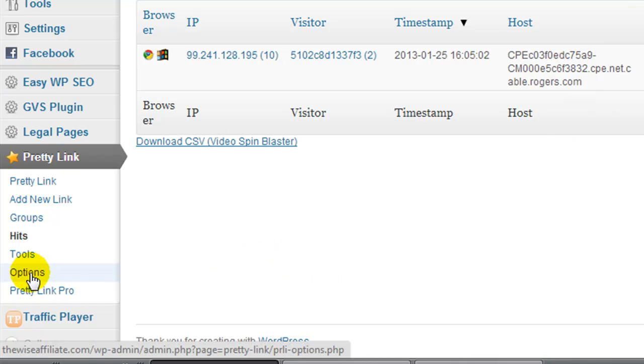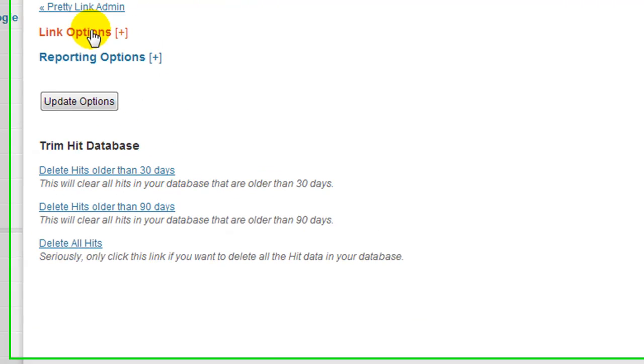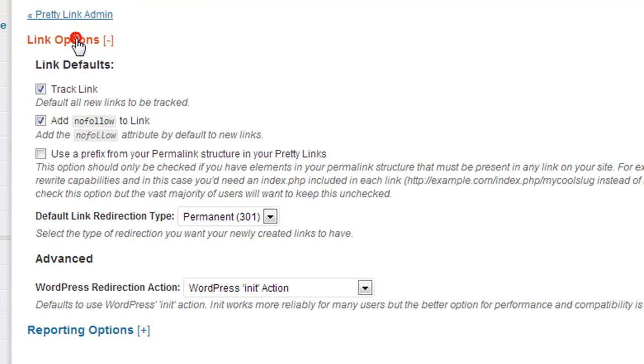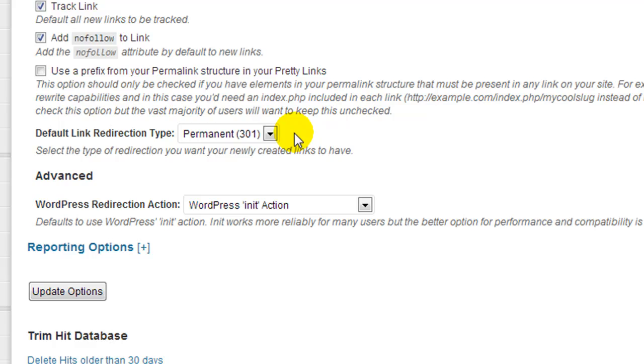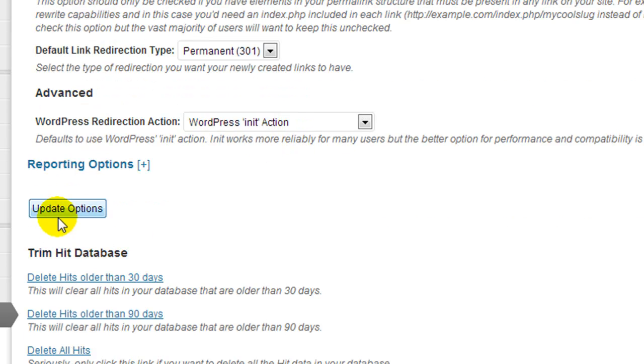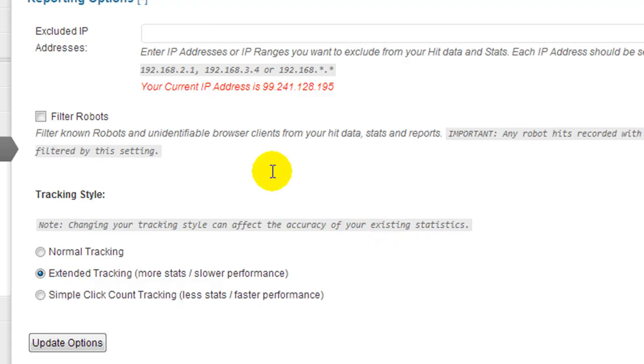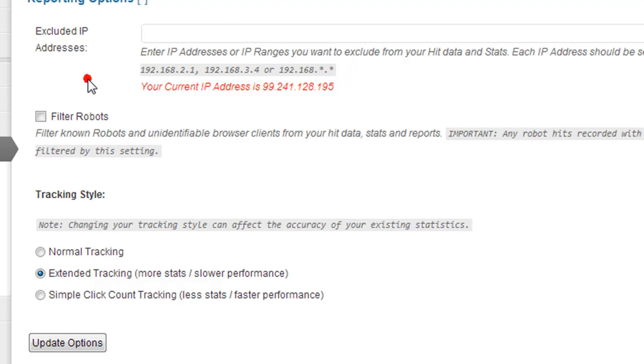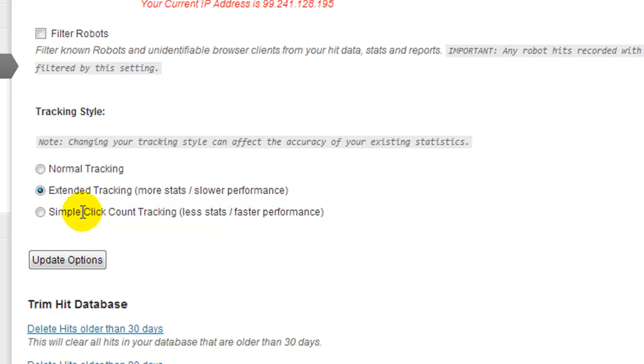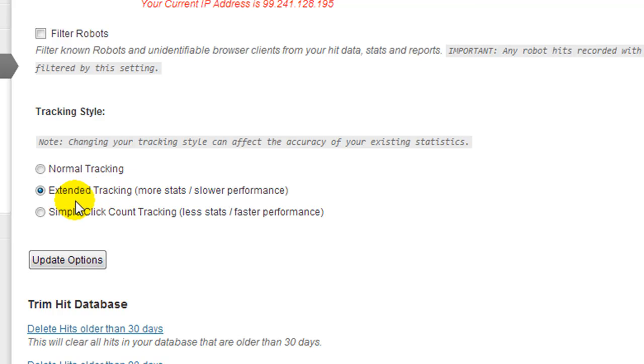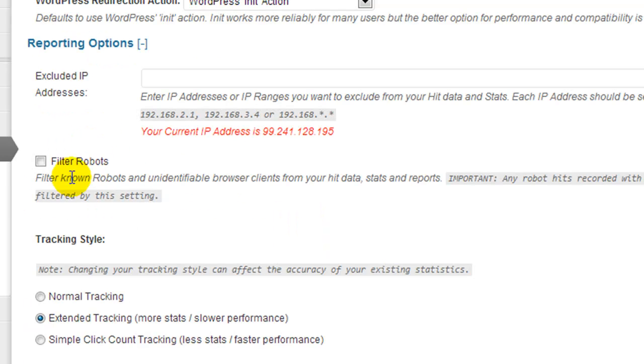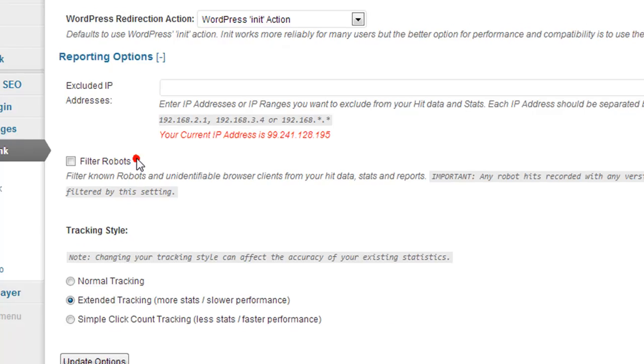If you want to set that up, you need to go to options. And then here we have link options, you can take a look at those if you like. And then we have reporting options. So here you can also exclude, like if this is my IP address, it tells you what it is. If you want to exclude your own IP address, go ahead. You can filter out robots, and by default normal tracking is checked. So if you want to show like the browser and the host, etc., you'll need to check extended tracking and then just hit update options.